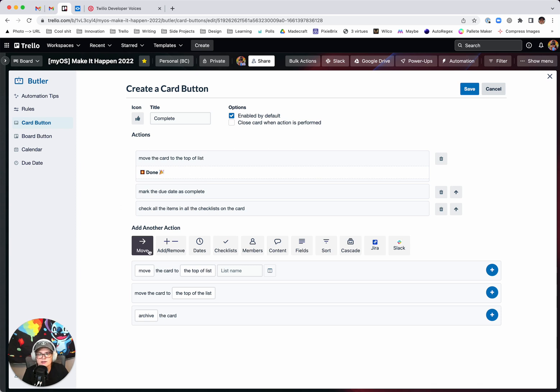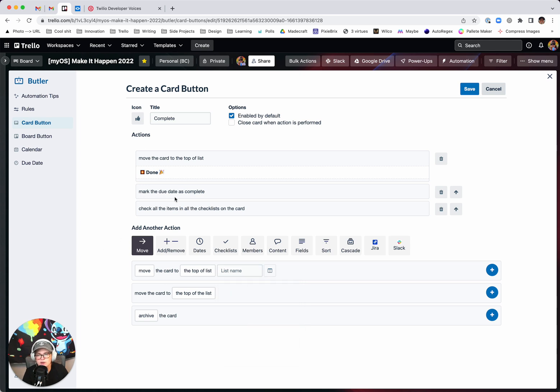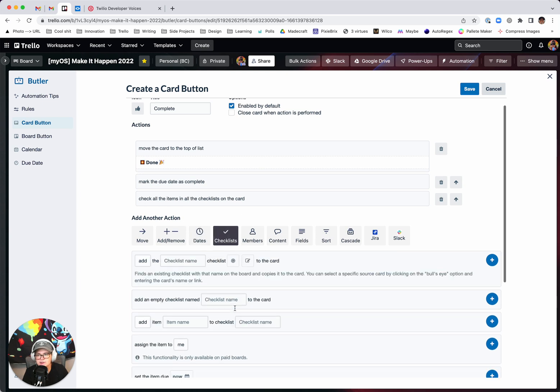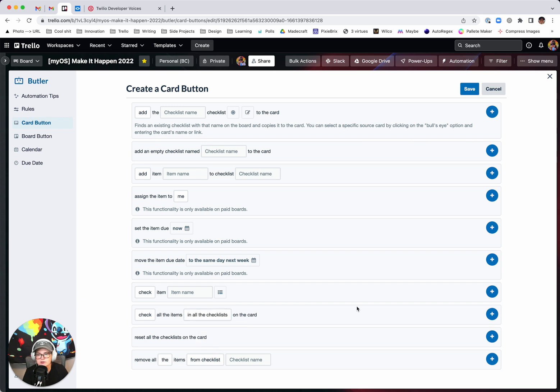And then just string these actions together. So move the card to the top of the list, whatever list you want. You can mark the due date as complete under due dates. And then under checklists, you can select check all the items in all the checklists on the card.